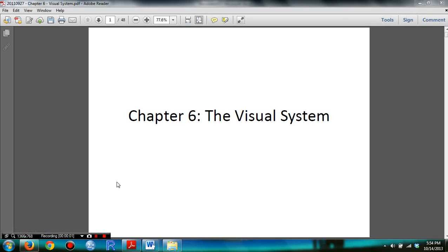Hello students, welcome to my online review session for Body Psychology. Today I will go over Chapter 6, Chapter 7, and Chapter 8 for Exam 3. In this section I will go over what is important in the slides.